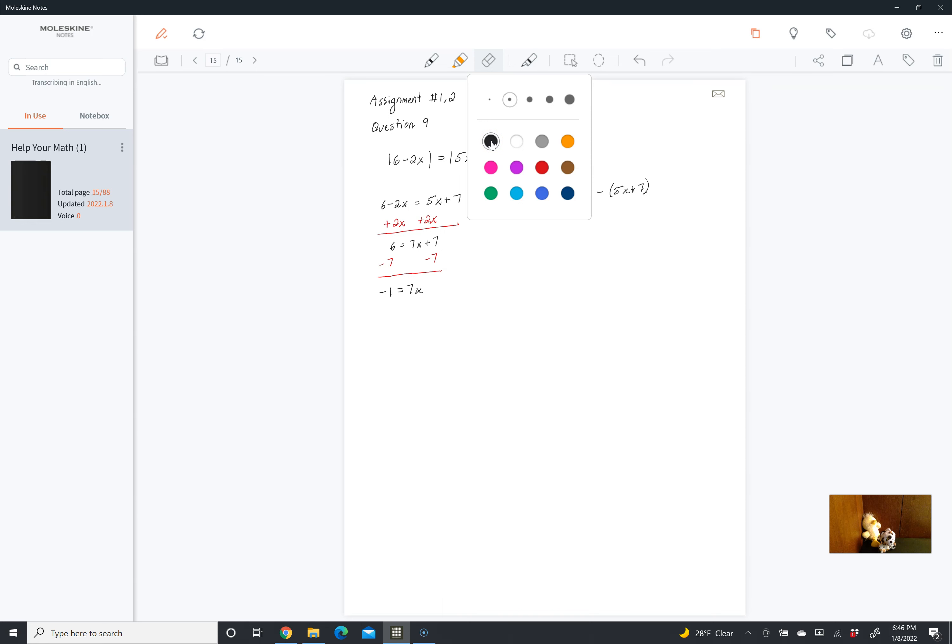And then divide both sides by 7. And we get that x is equal to negative 1 over 7. This is our first solution.